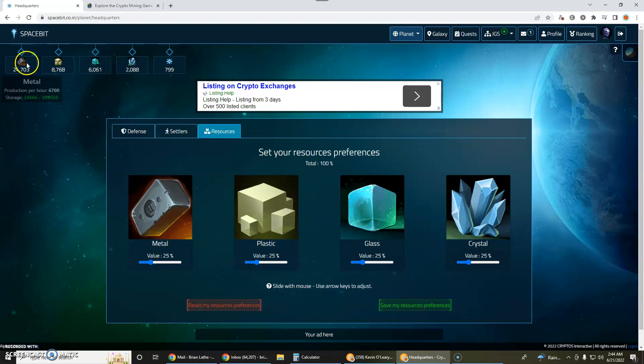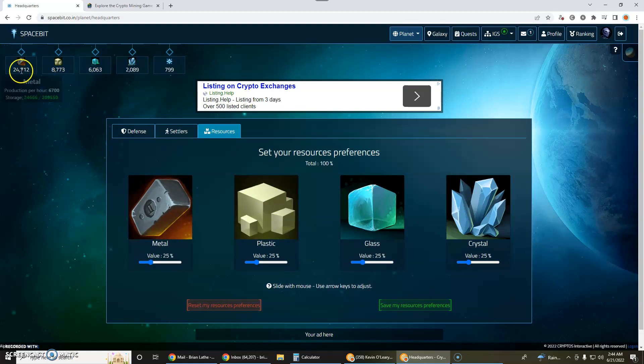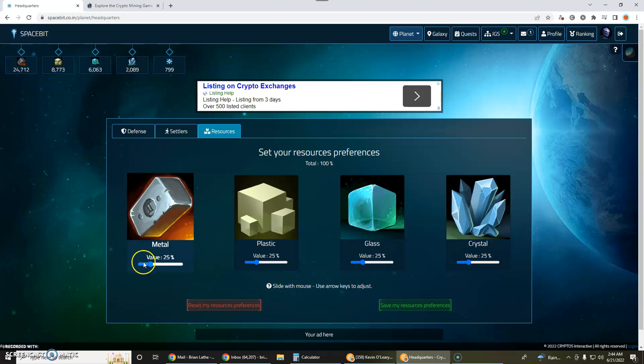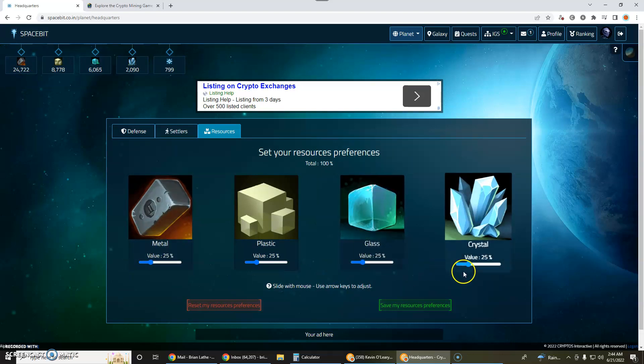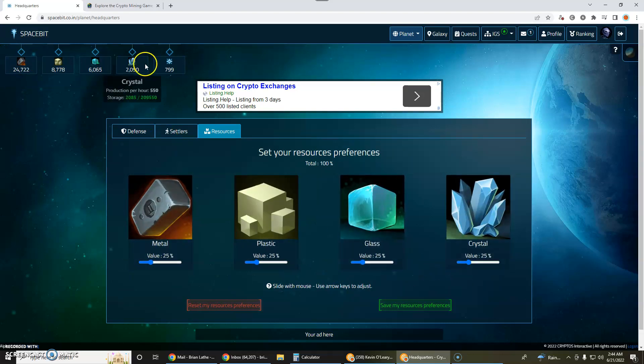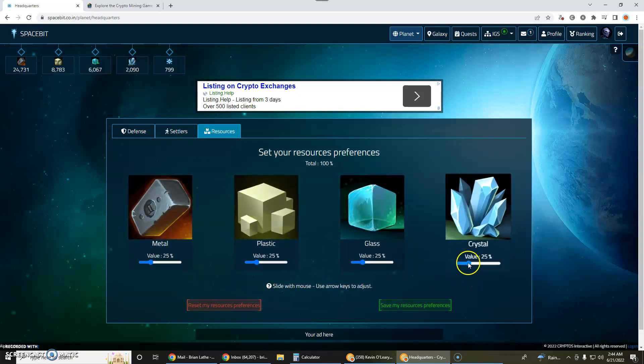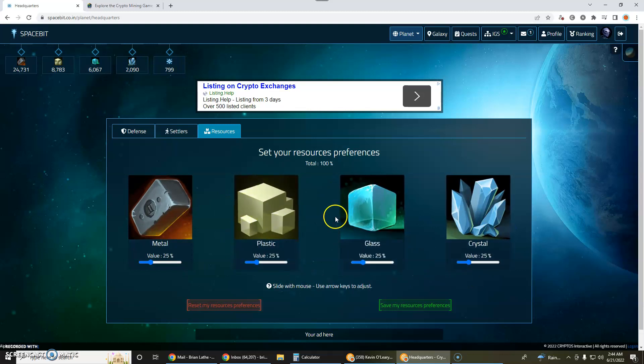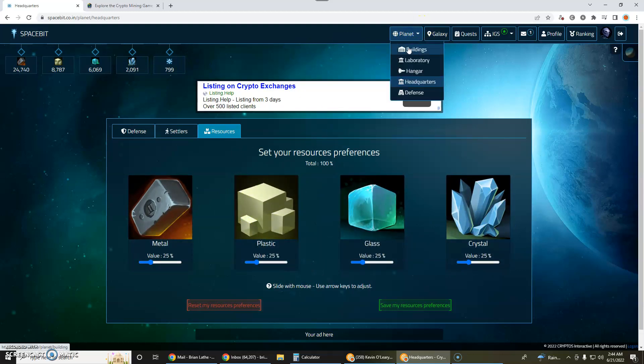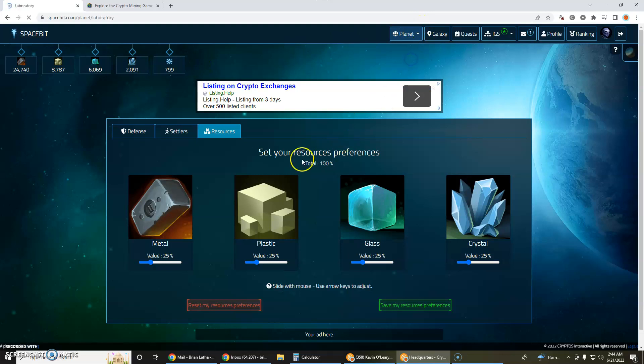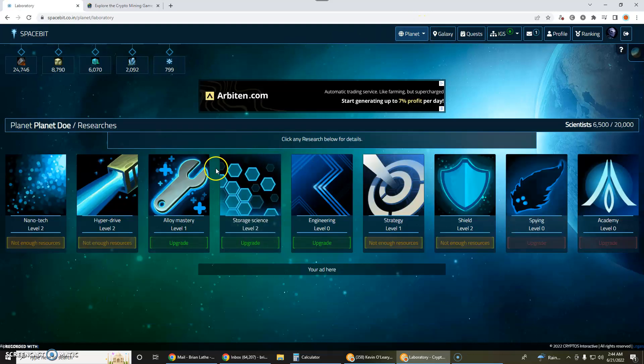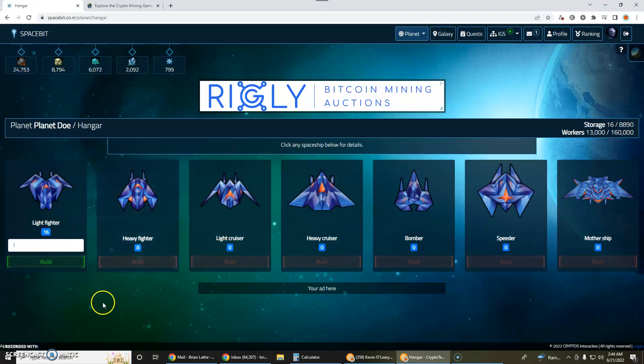And you can also allocate whether you're going to put more effort into different resources here. So as you can see, right now I have a lot of metal and if I don't find a use for all this metal I'm definitely going to want to back off this metal and then improve probably my crystal because I don't have as much crystal. So that is what this is allowing you to do here. So I'm going to jump into the hangar because I want to show you something.